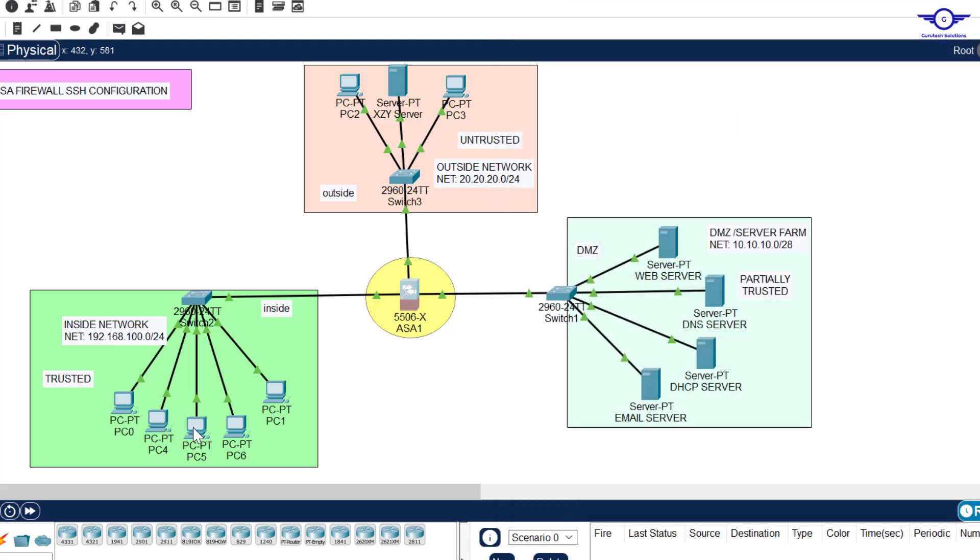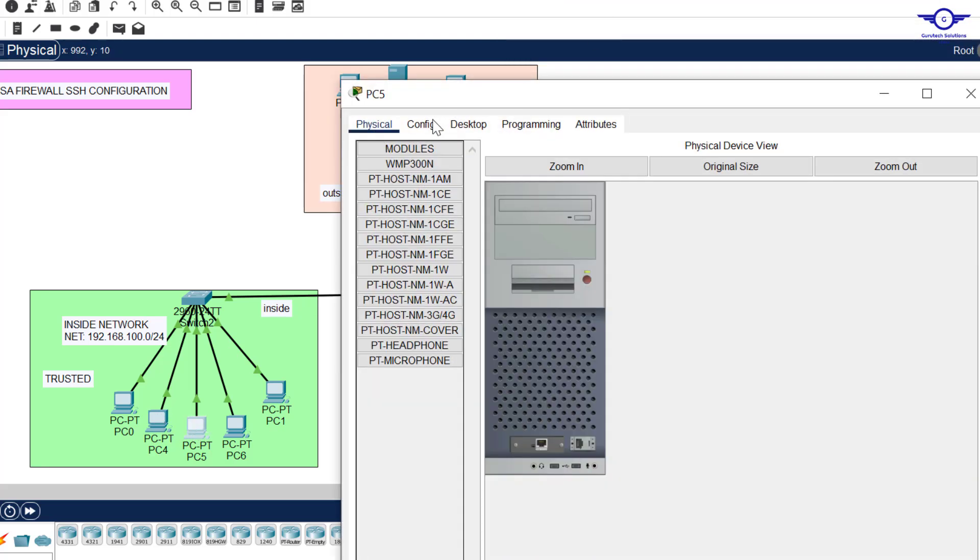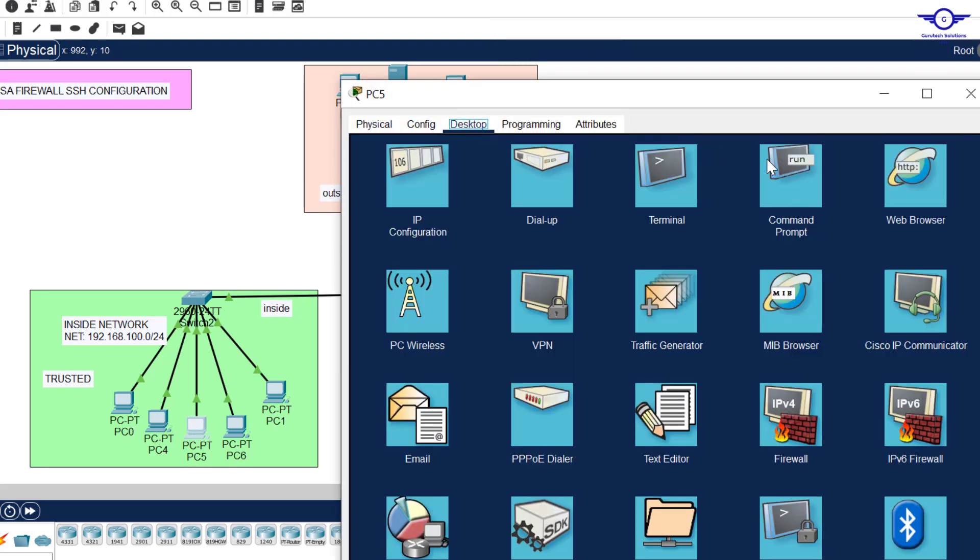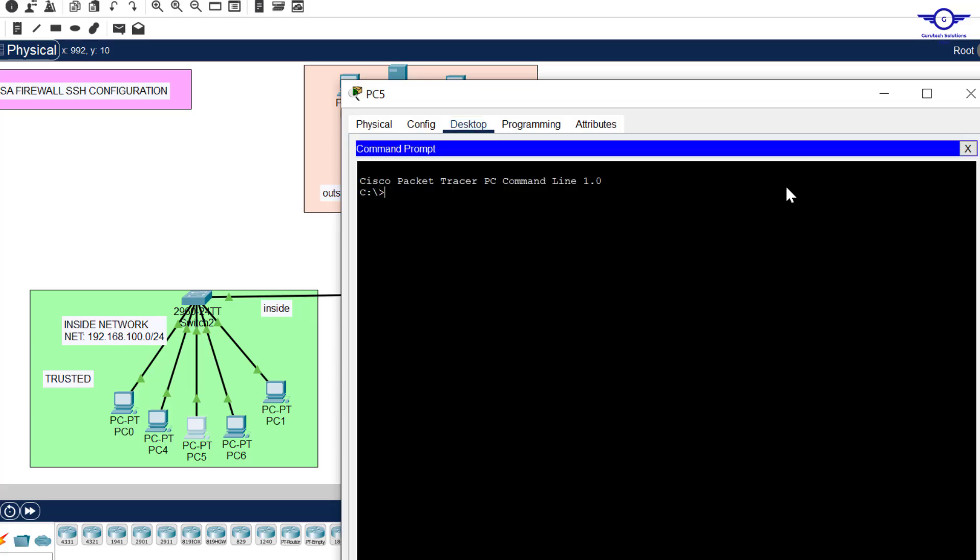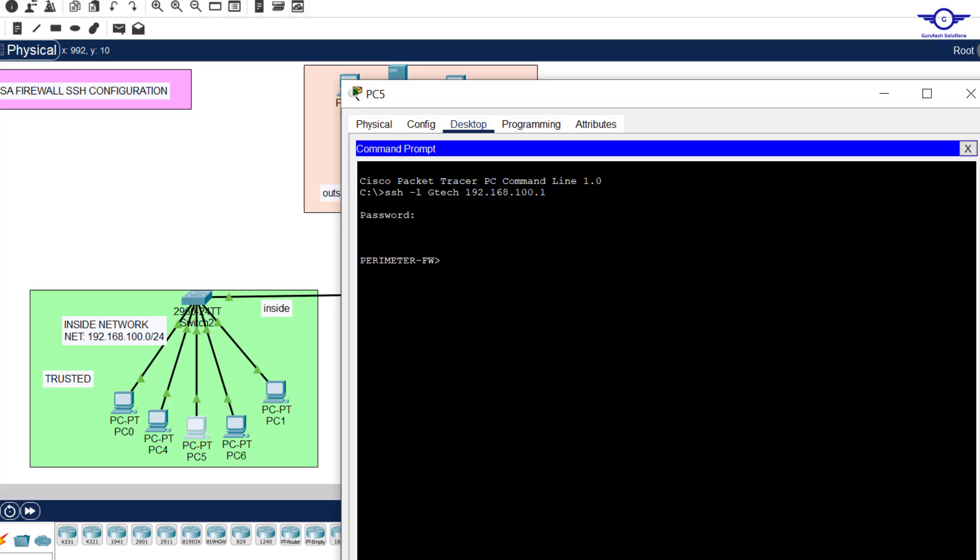Let's just go to SSH. I'll go here and go to command prompt and say SSH -l, that's not I, it's L, then GTeach was the username, the local database. Then IP address of the firewall, 192.168.100.1. And you log in. You can see we've been prompted for password.